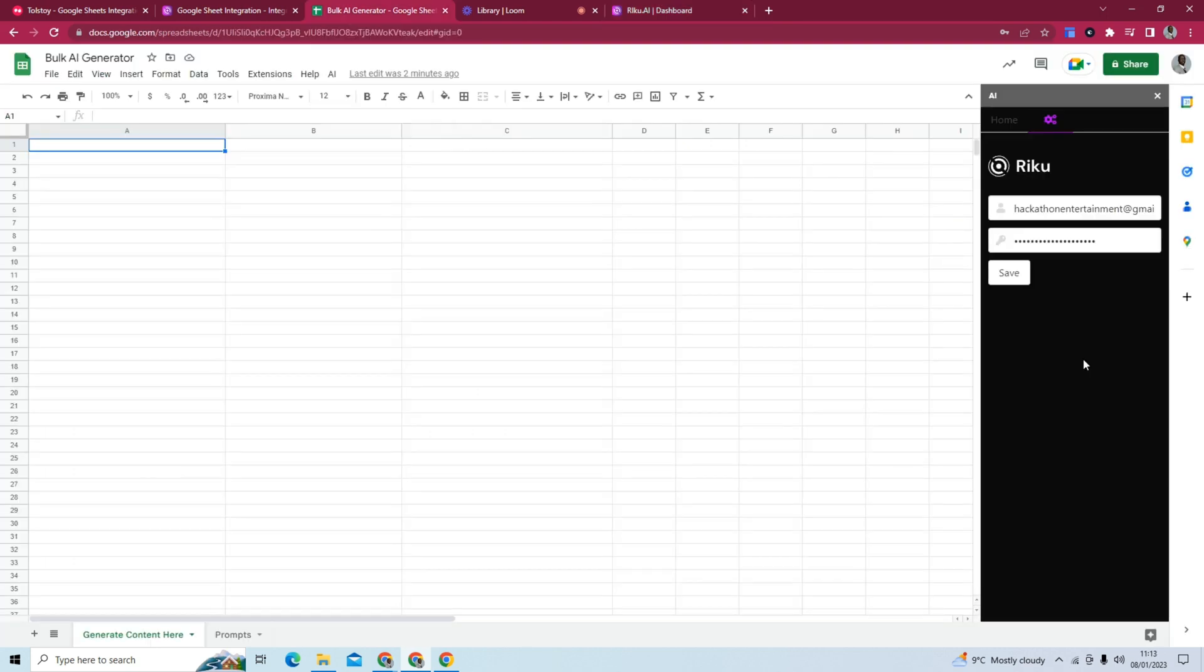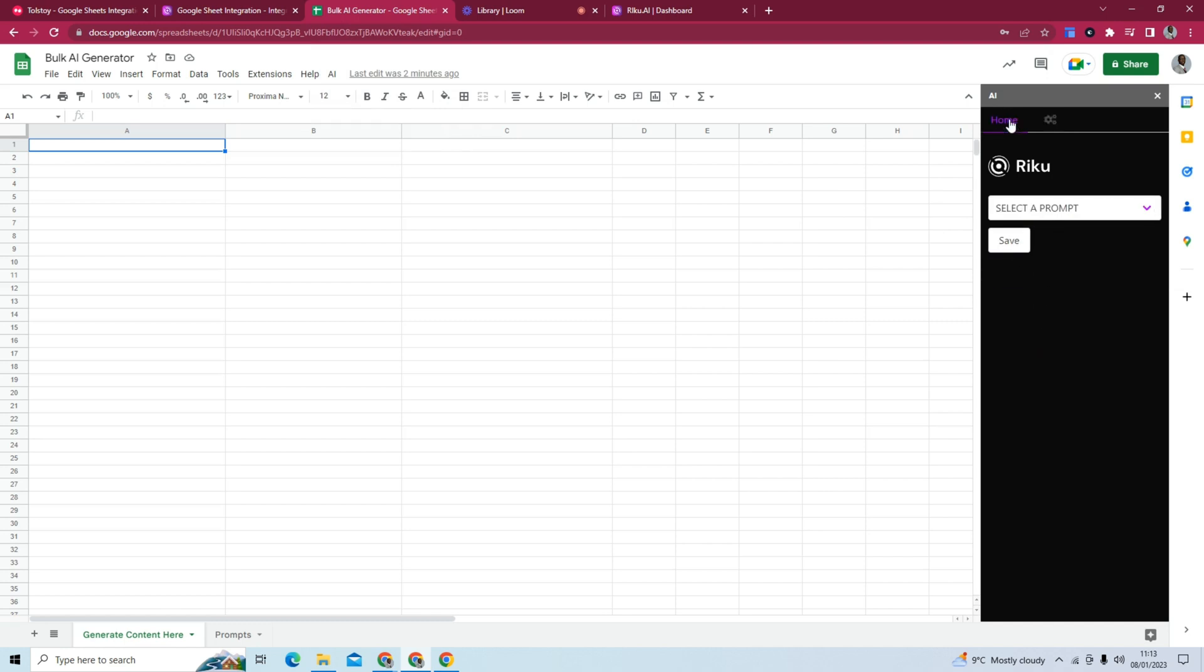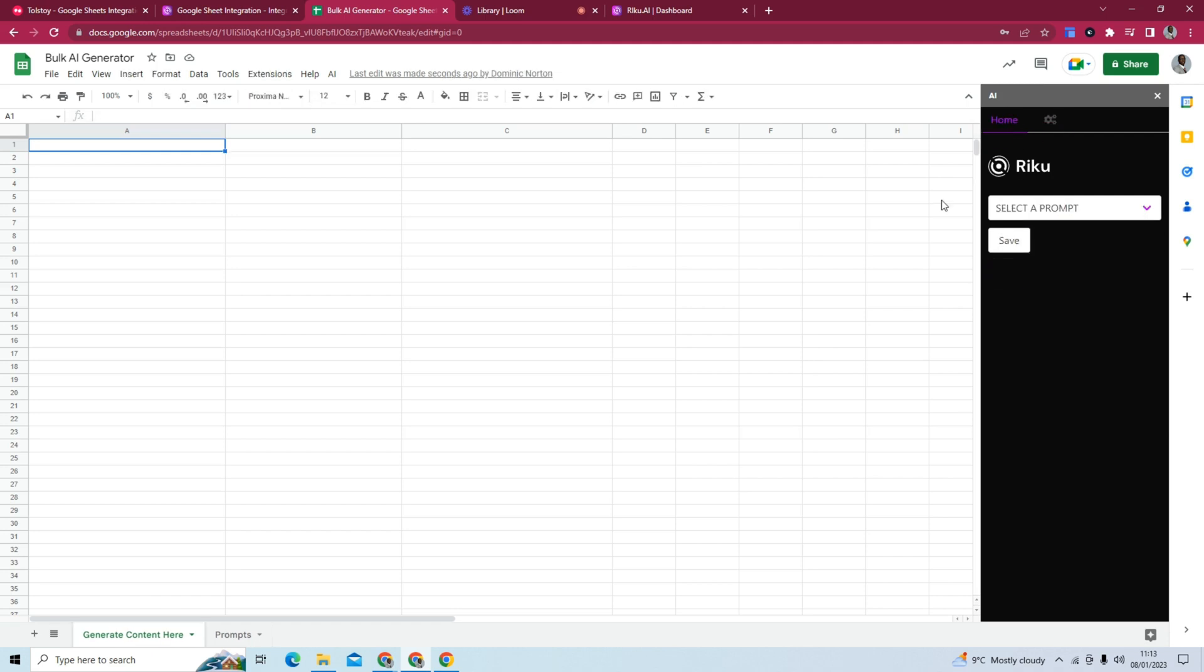Now that I've input my email and my secret key, I just hit save. And that has saved. Just double check. Yep. That's saved. And now we can move forward to the next step.